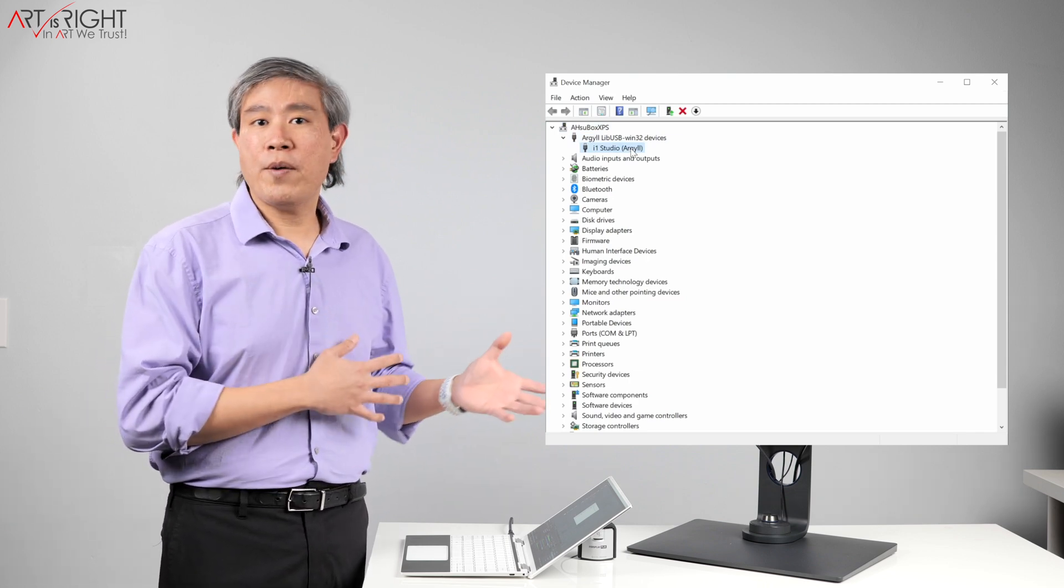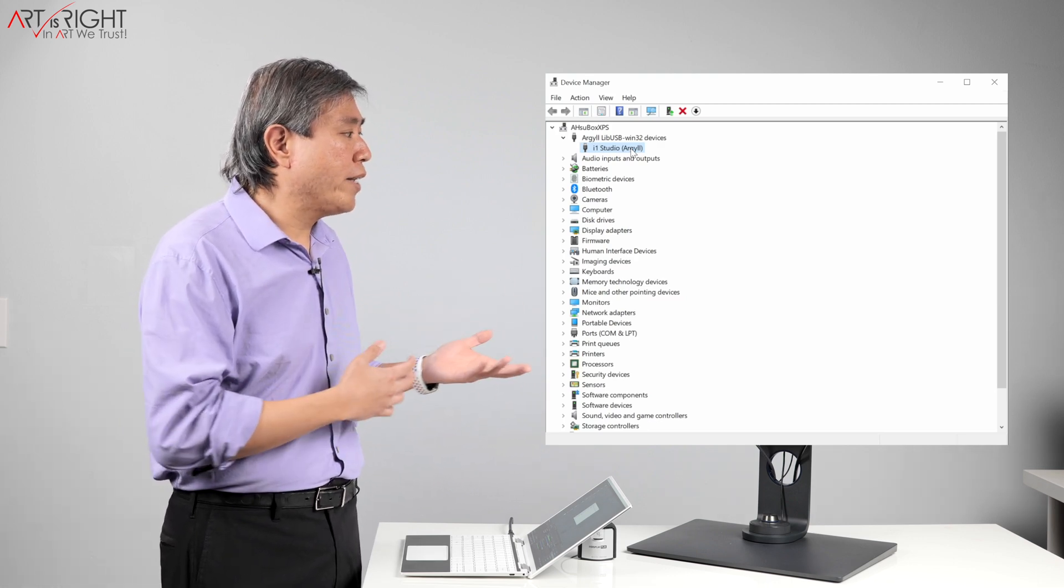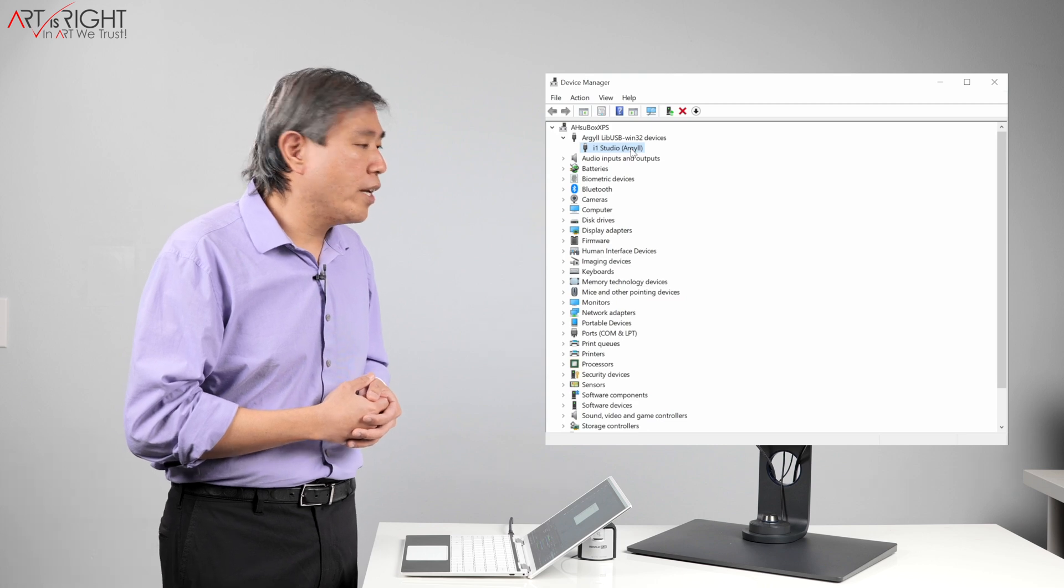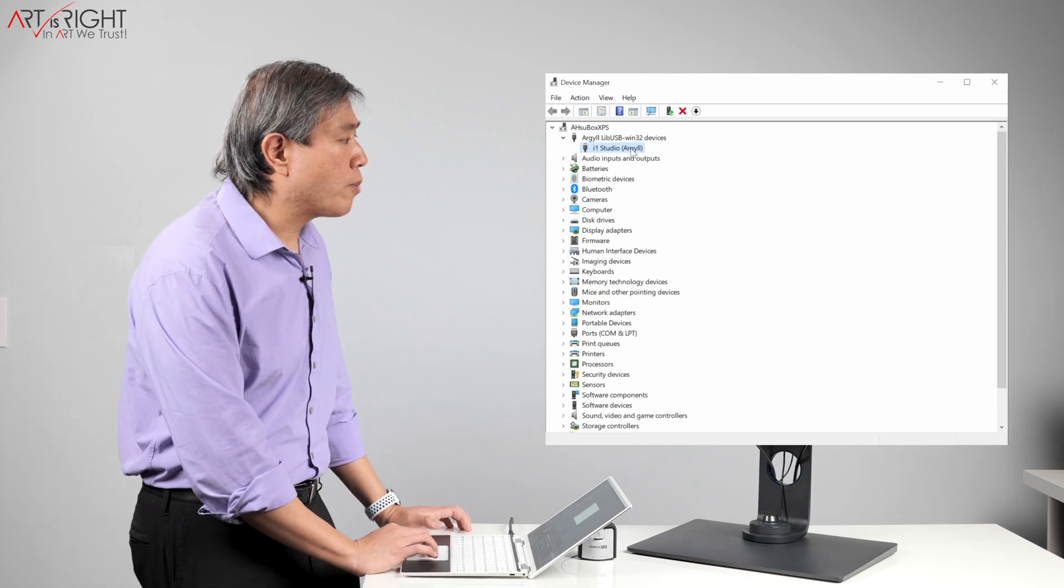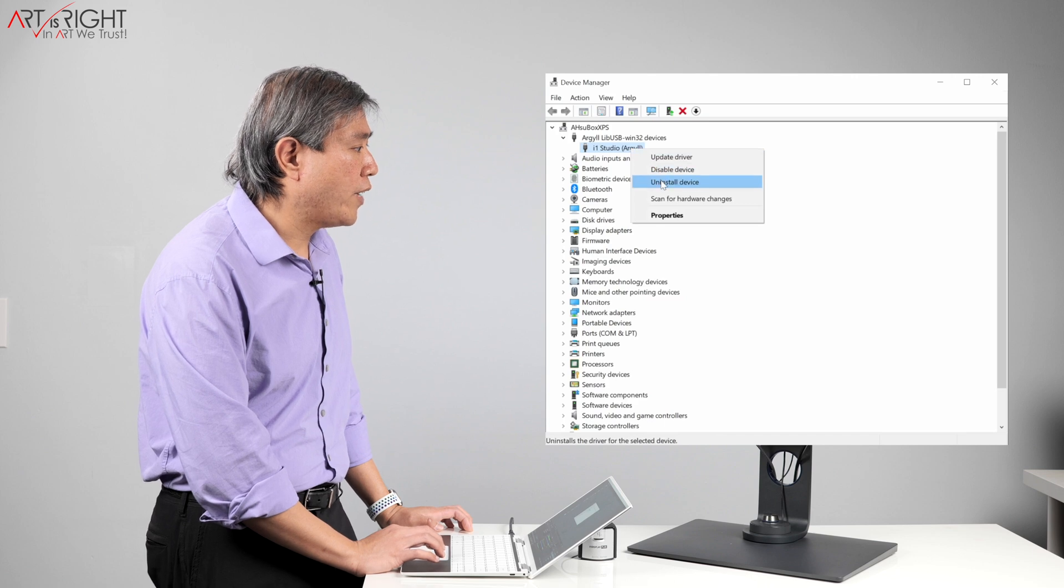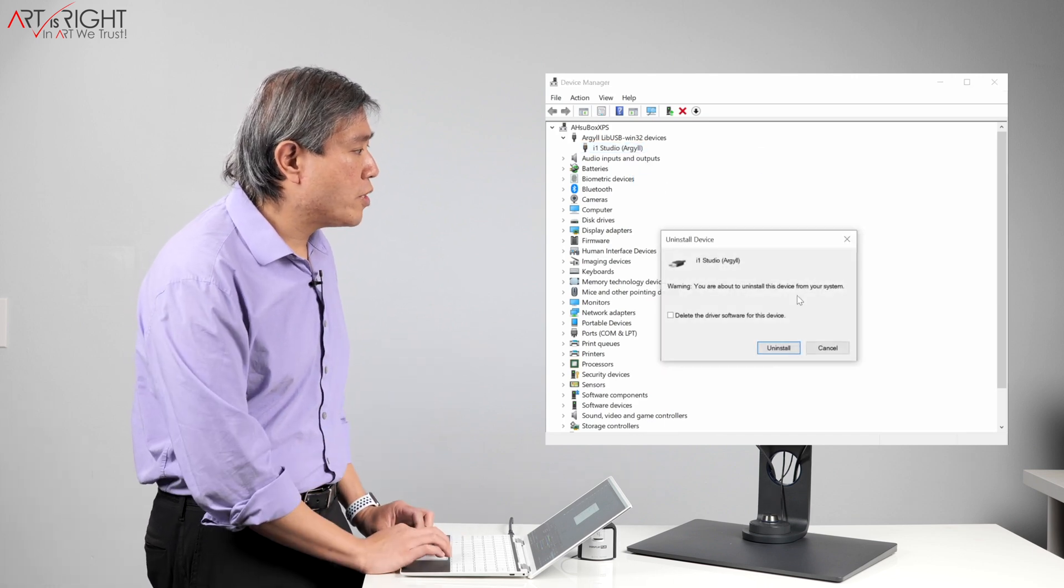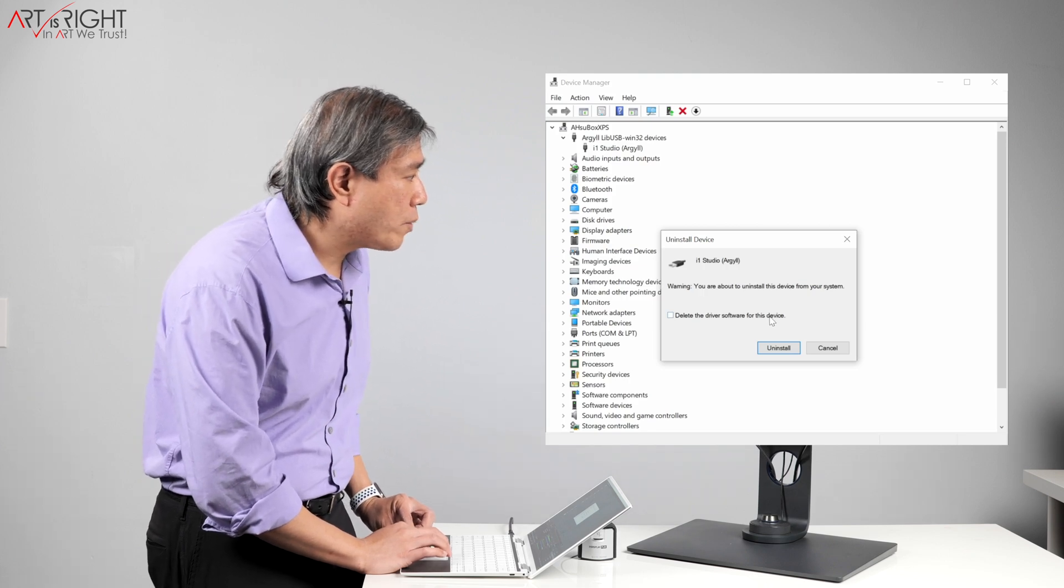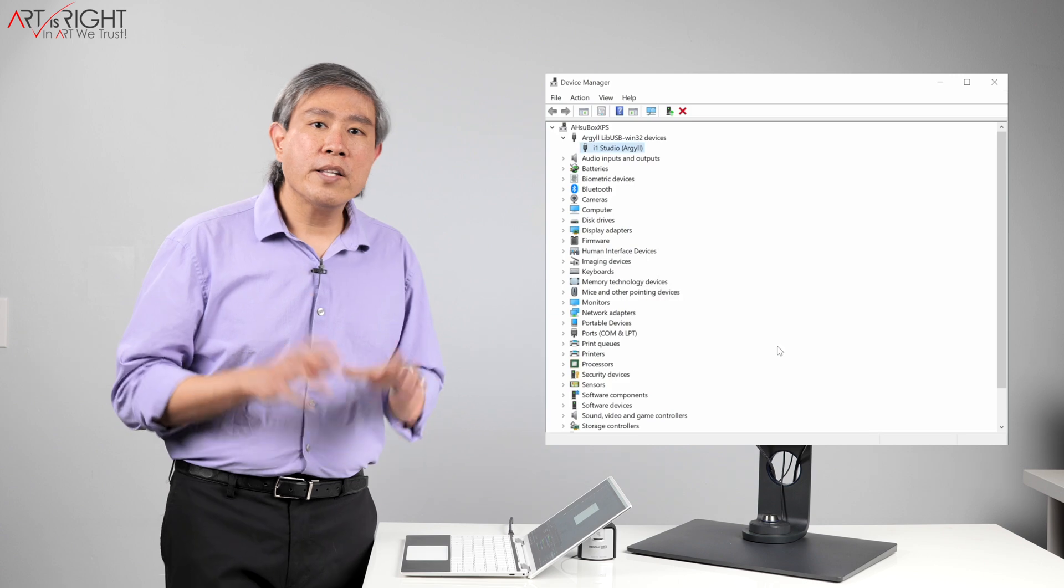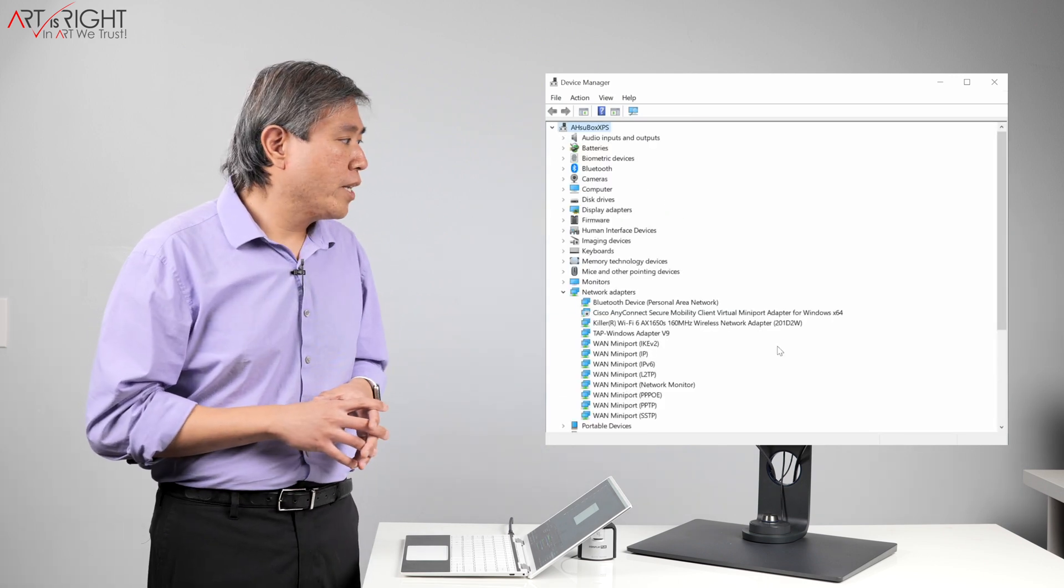If you have an i1 Studio plugged in, it will show up in a very similar fashion, but rather than saying i1 Display 3, it will say i1 Studio. What you want to do here is right-click on it, and click on Uninstall Device. From here, you will see that dialog pop up. What you want to do is click on Delete the driver software for this device, and then click on Uninstall. This is going to remove the Argyle driver from the system.